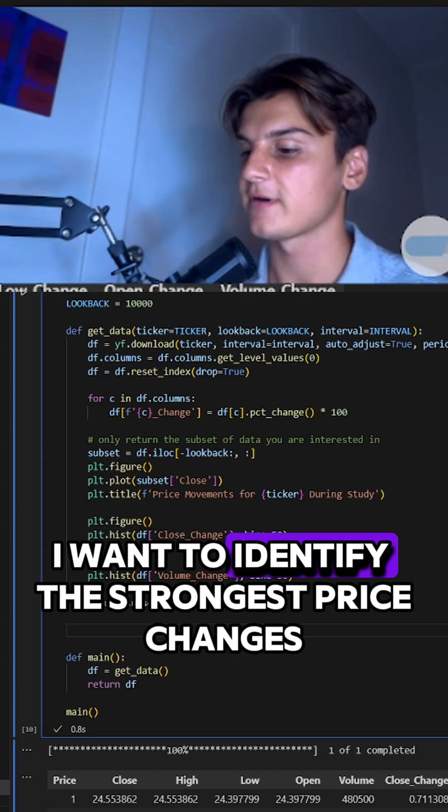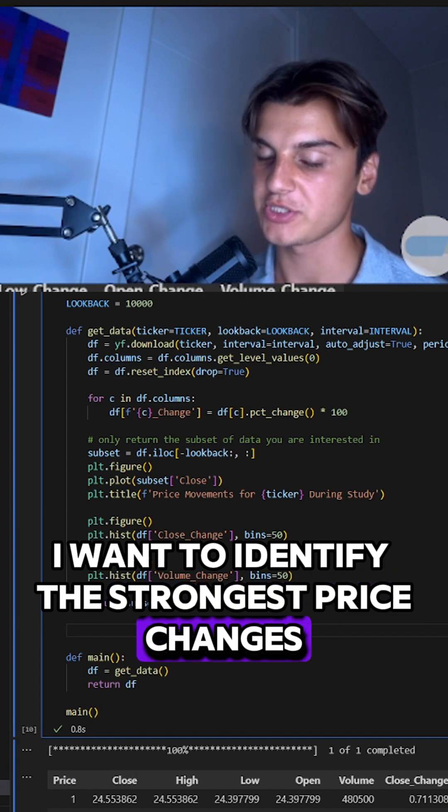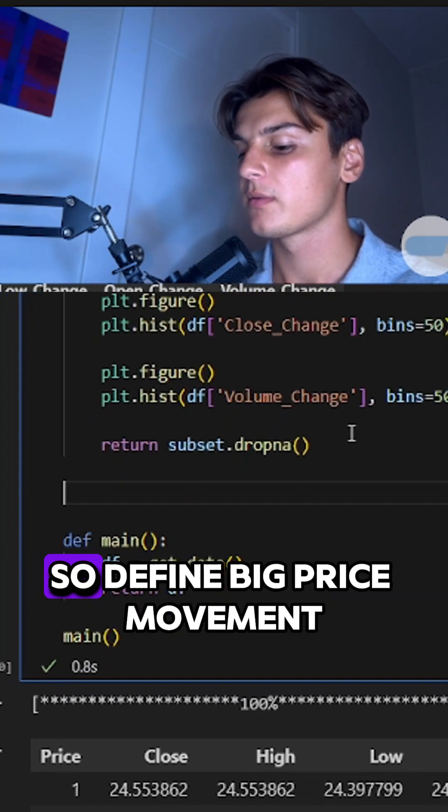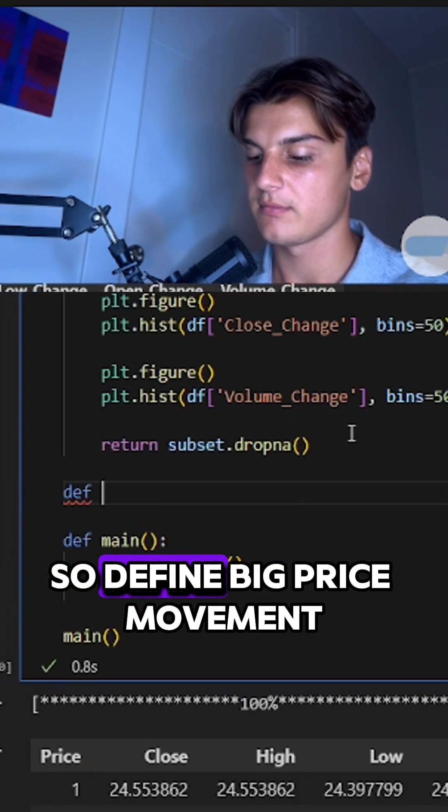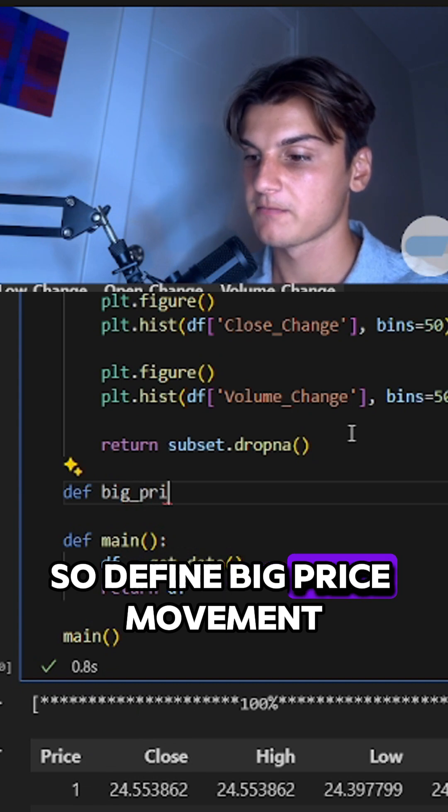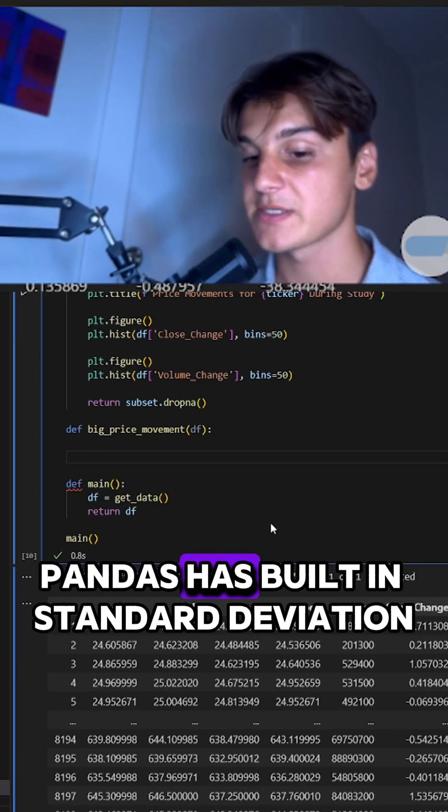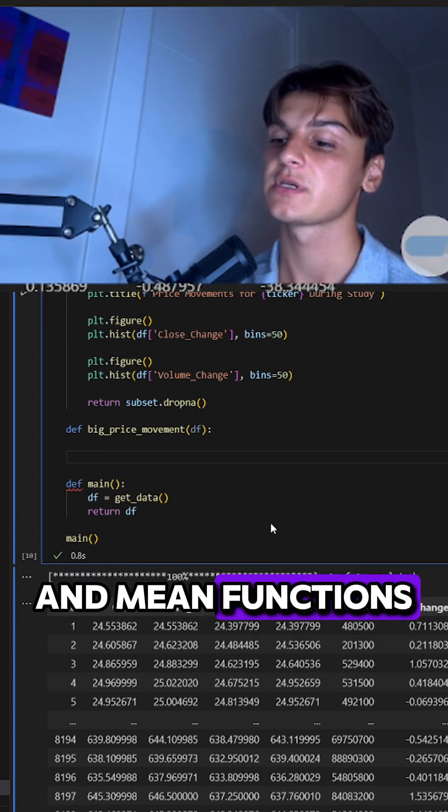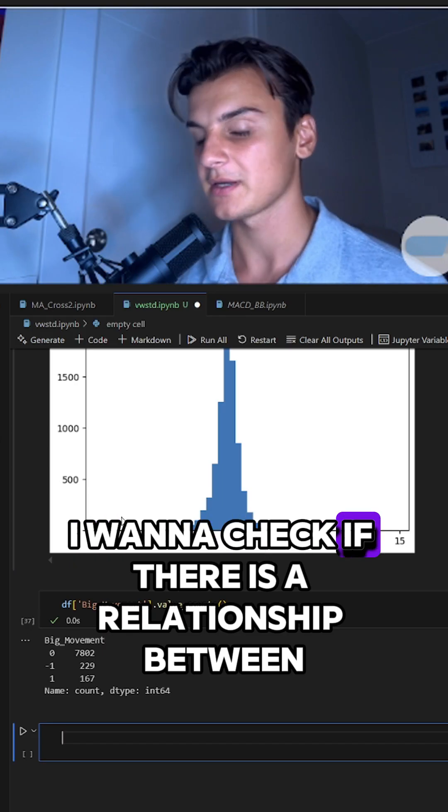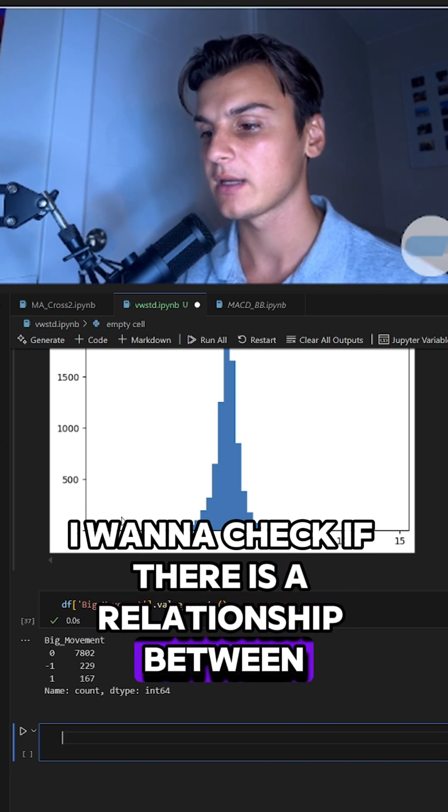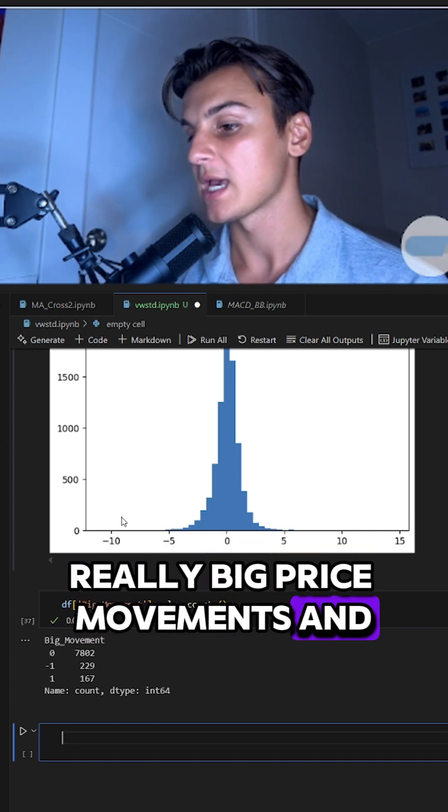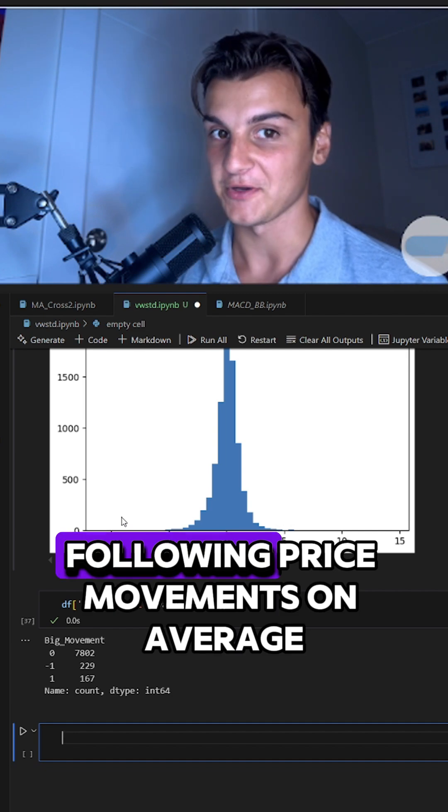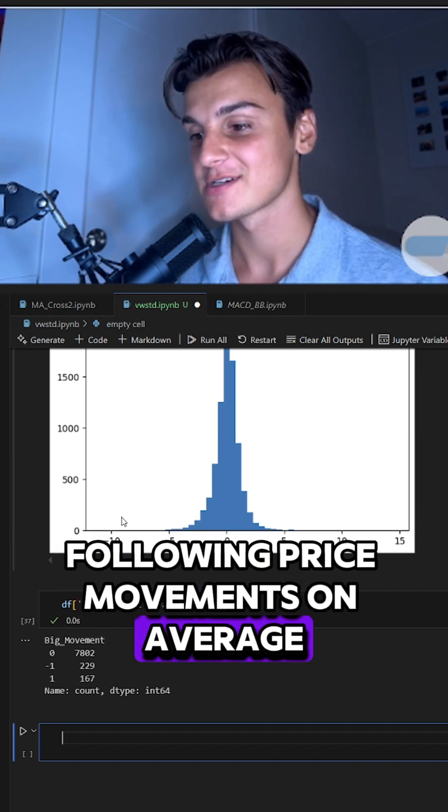I want to identify the strongest price changes. To define big price movement, pandas has built-in standard deviation and mean functions. I want to check if there is a relationship between really big price movements and following price movements on average.